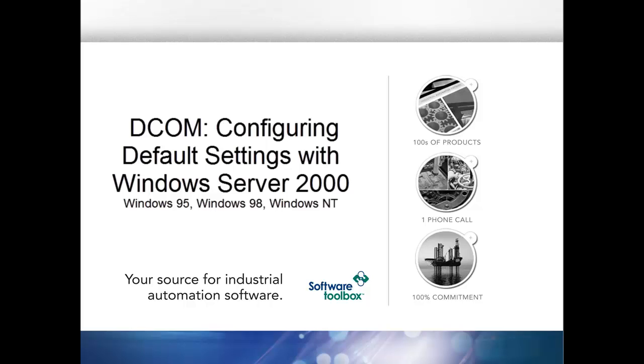Configuring the default settings in DCOM. This tutorial is created using Windows Server 2000. However, Windows 95, Windows 98, and Windows NT have a similar process.